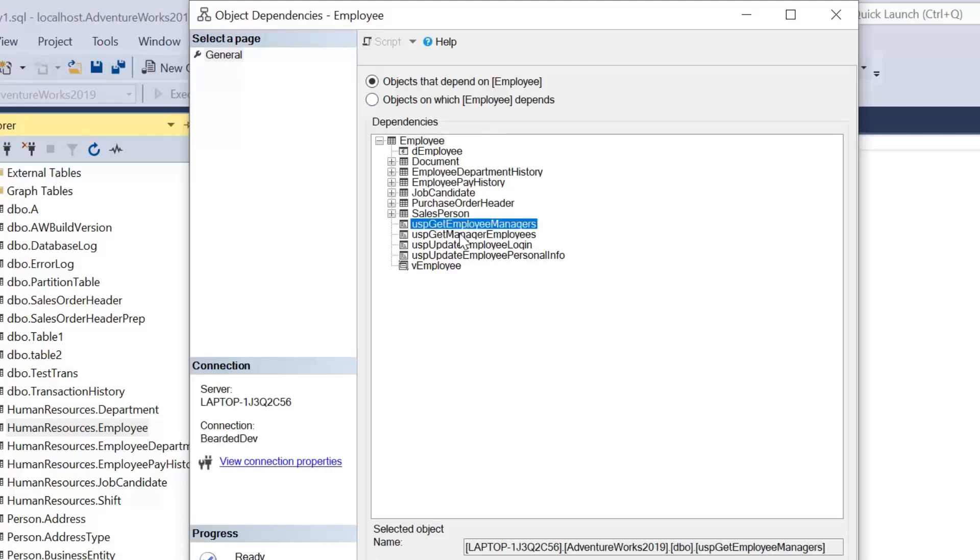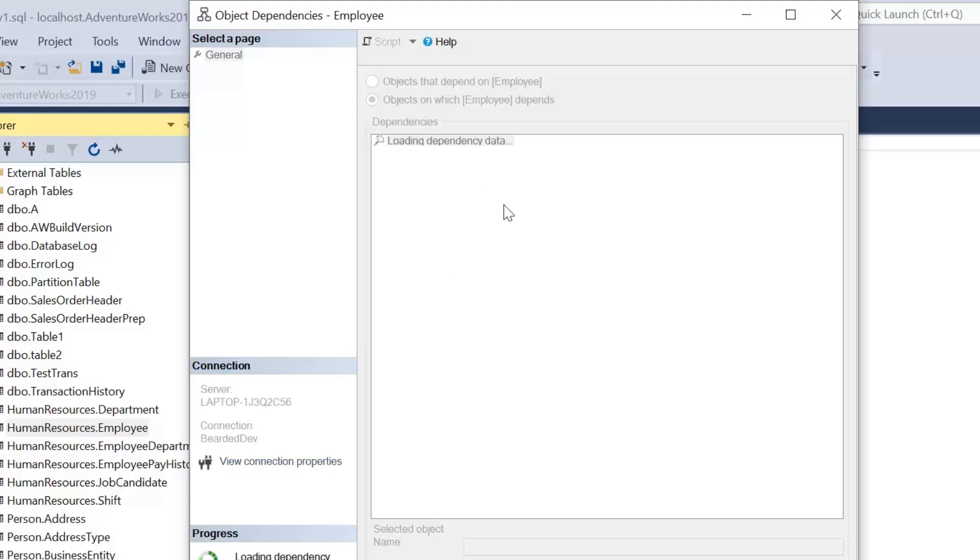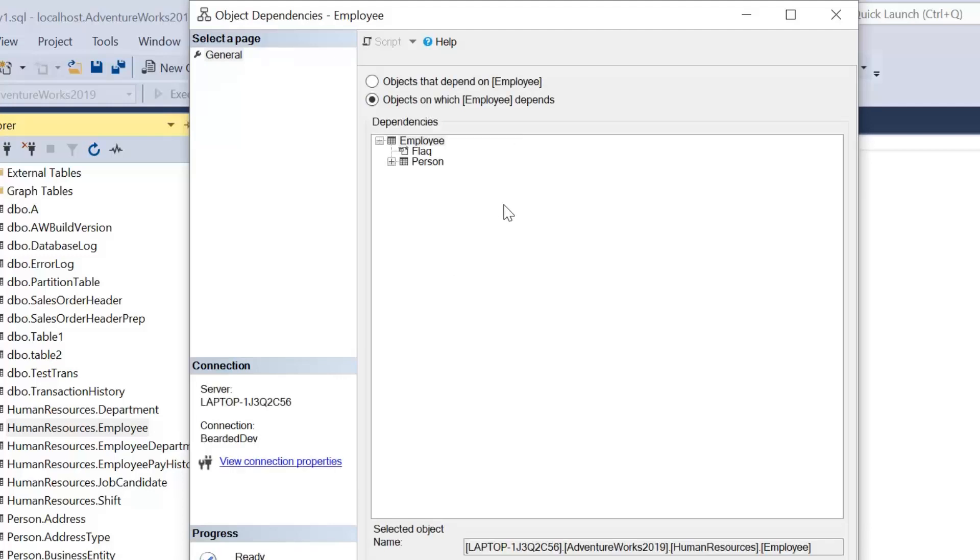And we can see here there's a couple of different stored procedures in the list as well as views and other tables or objects. And then we can switch that round on objects on which employee depends.